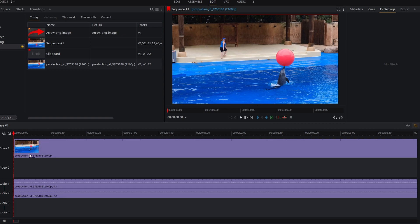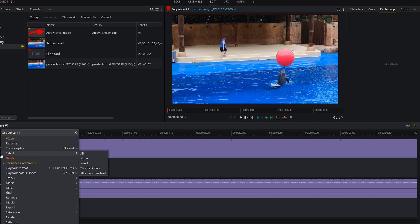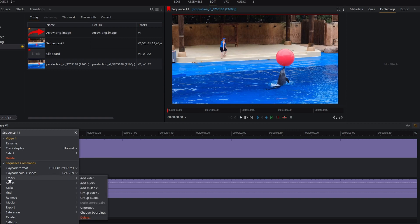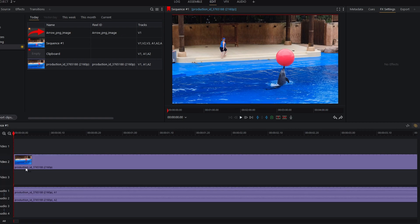Now, right click on the video one track. Expand the sequence, commands and hover over tracks. Now, click on add video to create a new track.